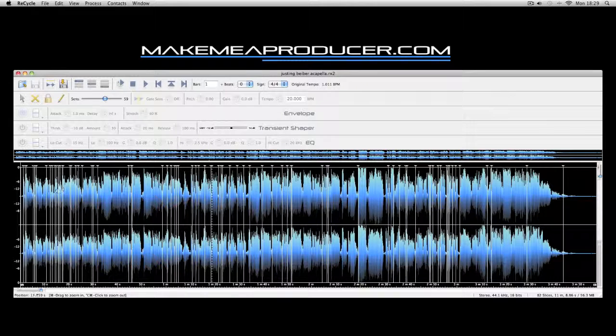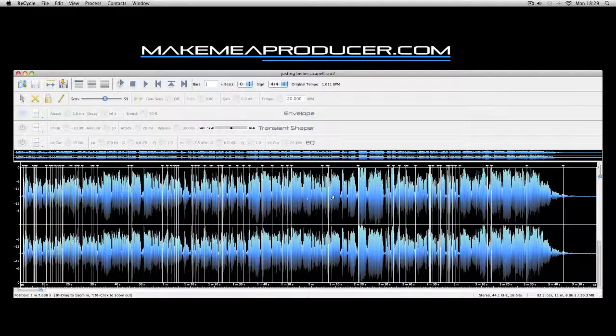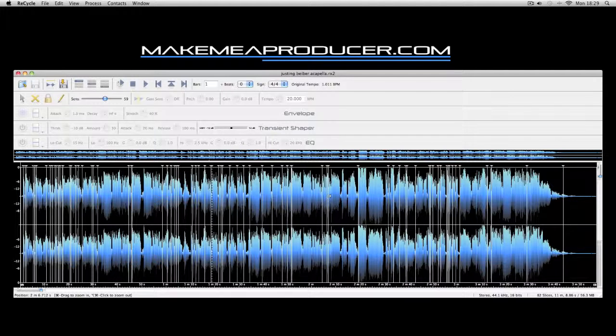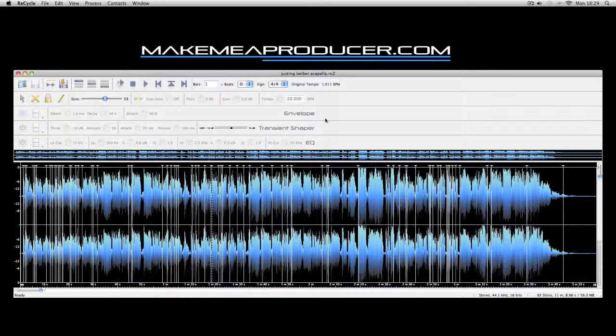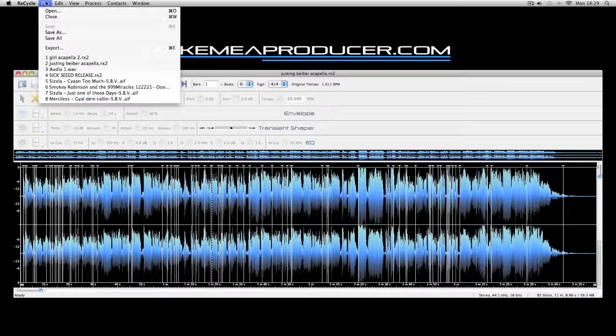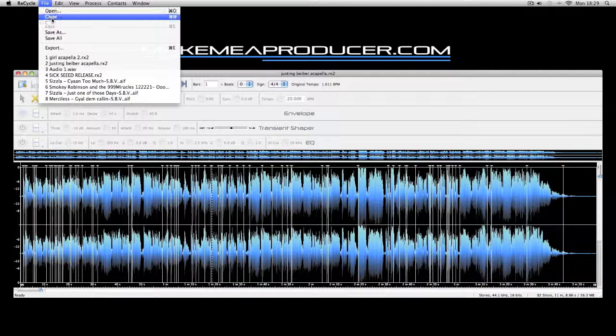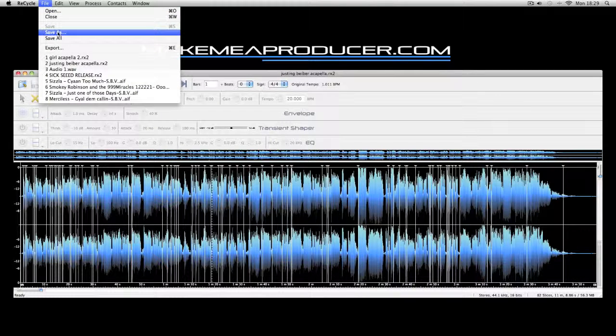One note to make now is that the Dr. X player on Reason can only take 92 slices. On the recycle window at the bottom right it says how many slices there are. So far I've got 82, so I've got another 10 I can play with.